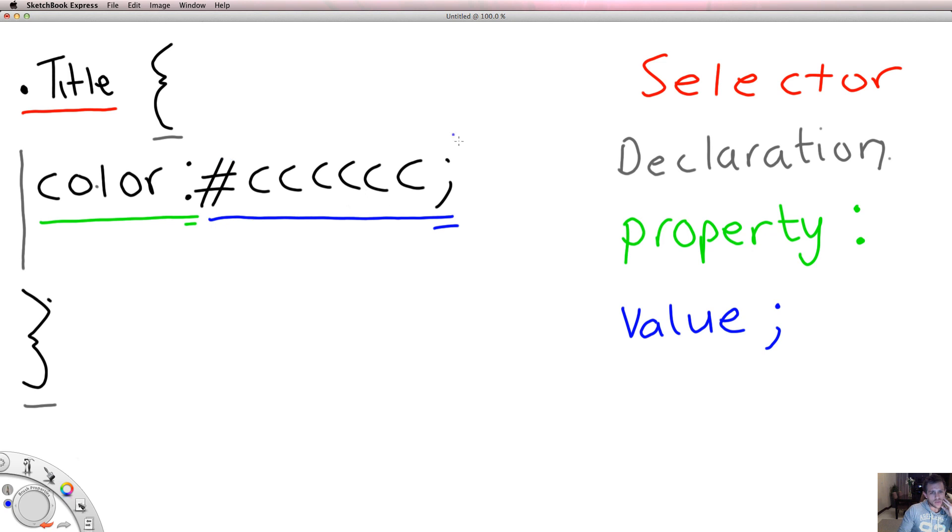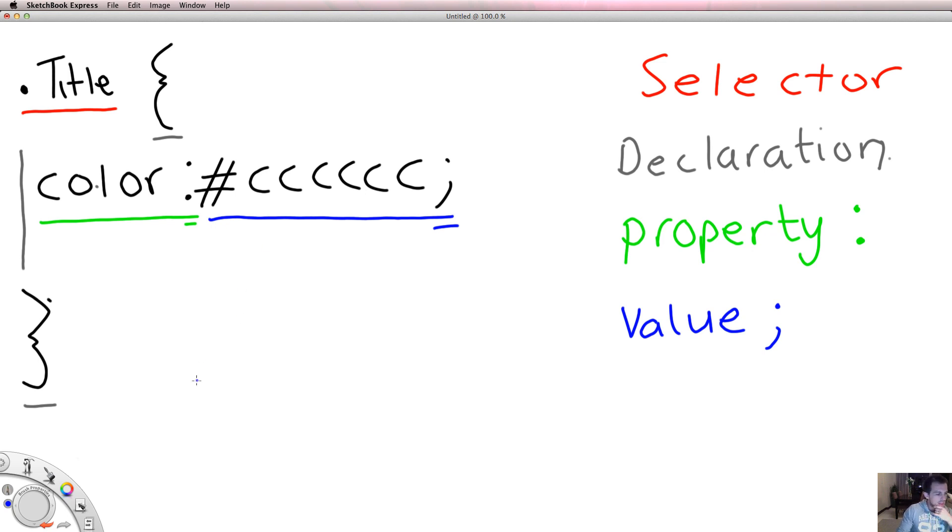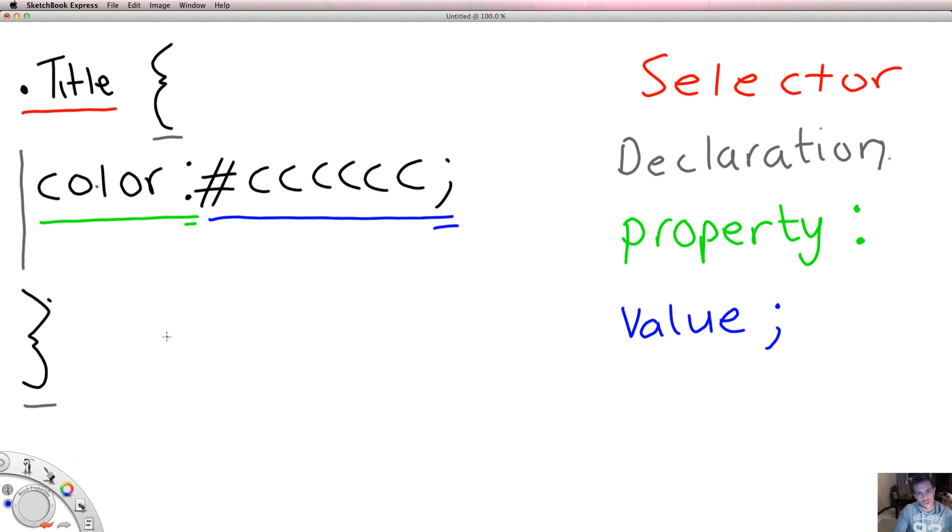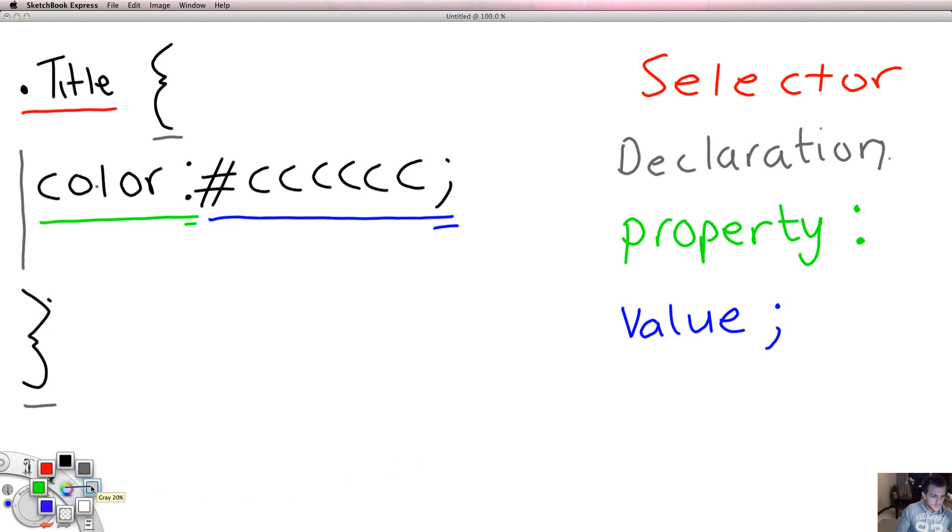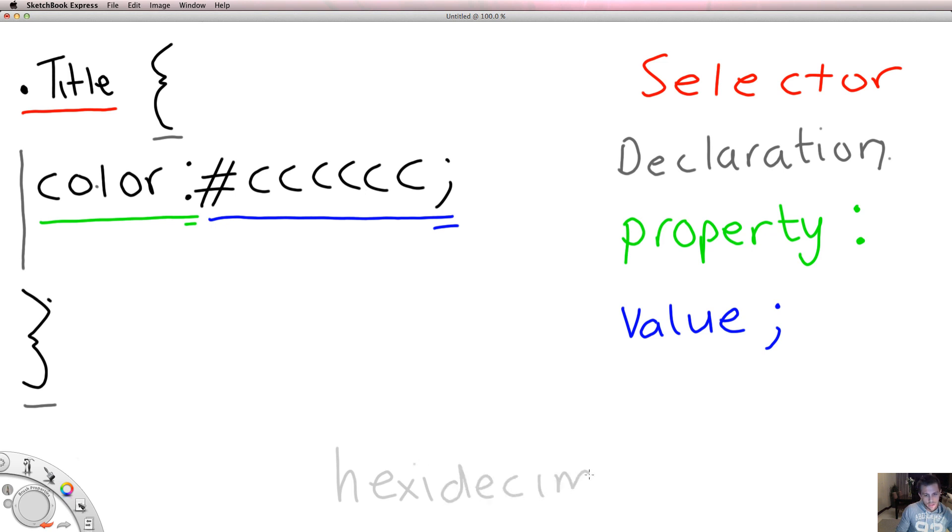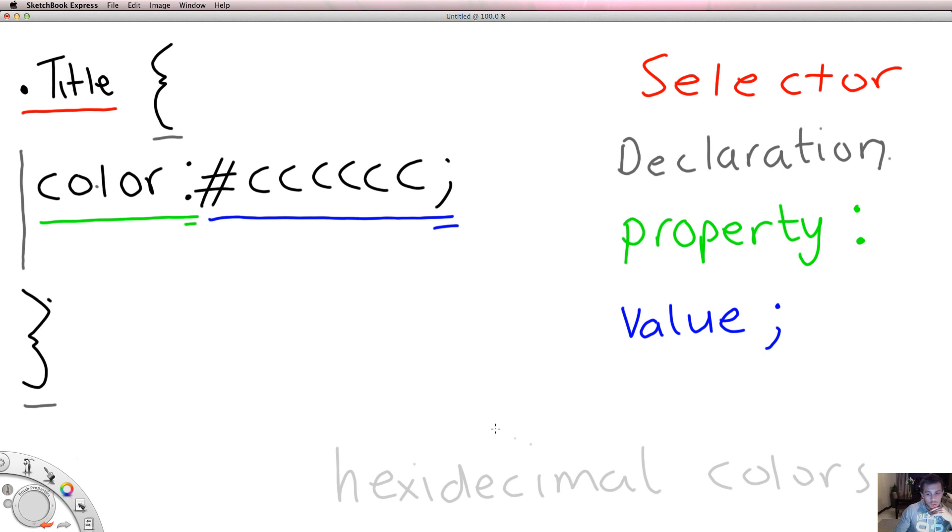This grey here we've used something called a hexadecimal color. Basically there's different ways of referencing colors. Every color's got a unique way of referring to it. You can have Pantone colors, you can have RGB colors. On the web we use hexadecimal colors. If you type in hexadecimal colors in Google, it'll come up with all the different codes for certain colors.